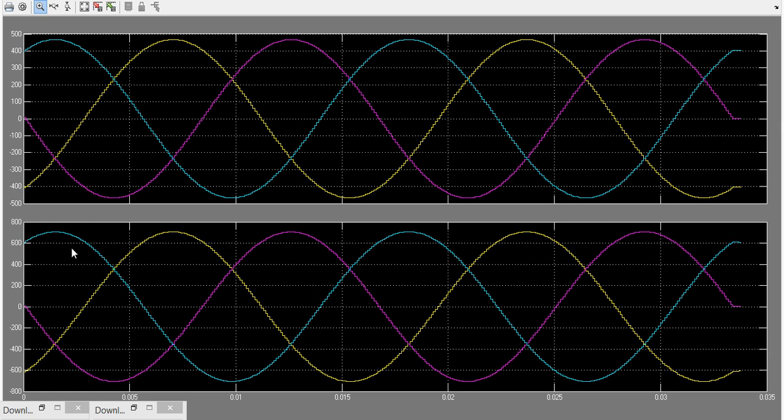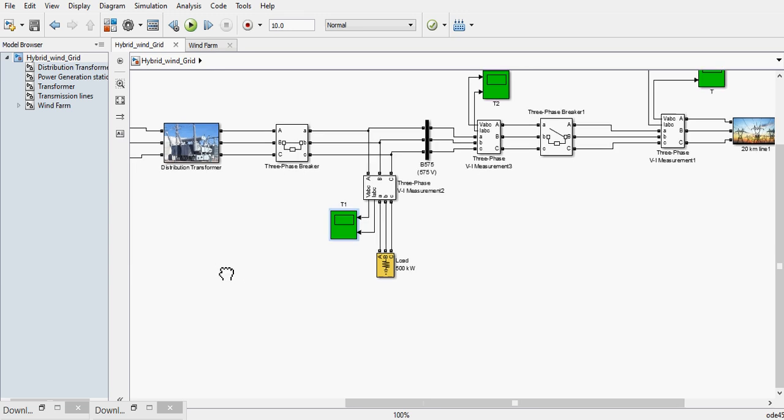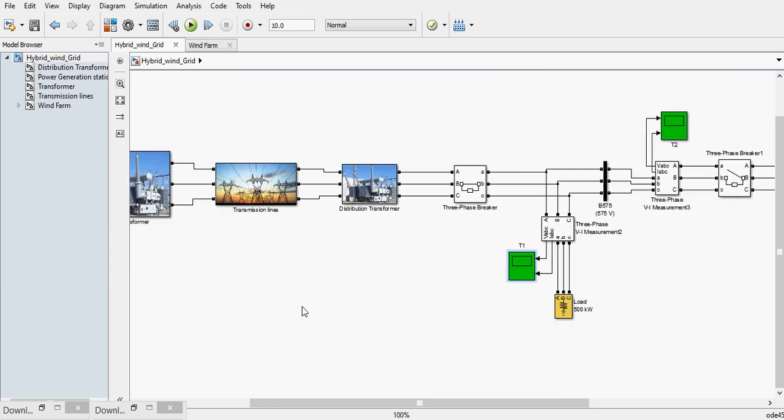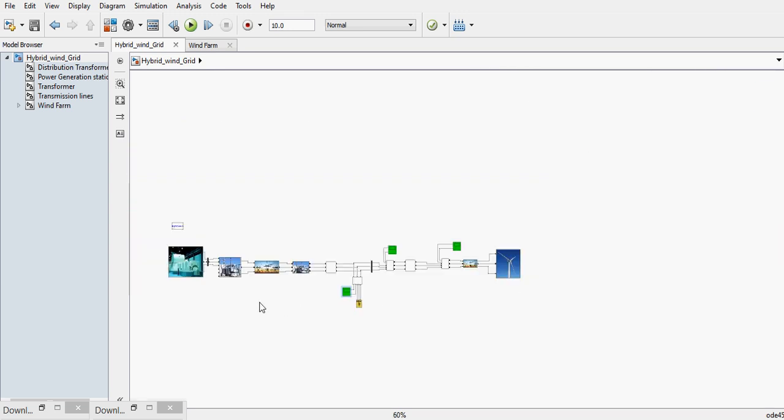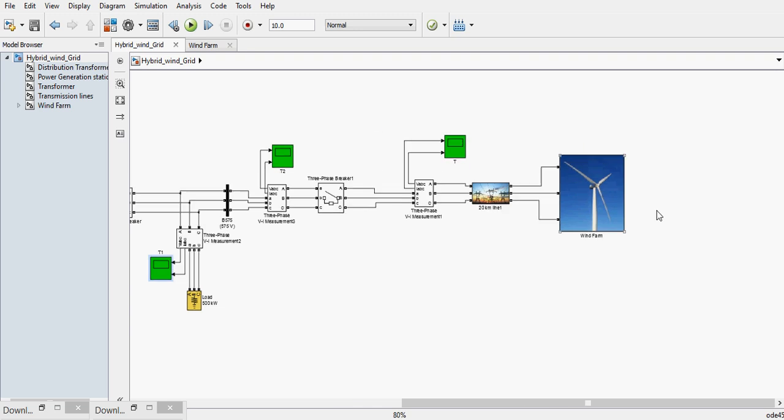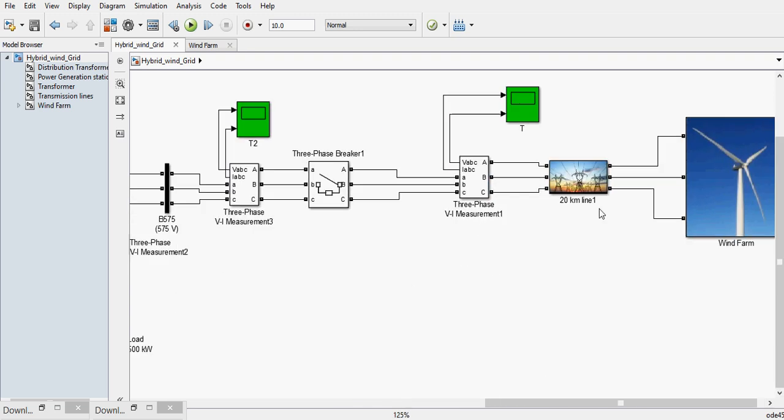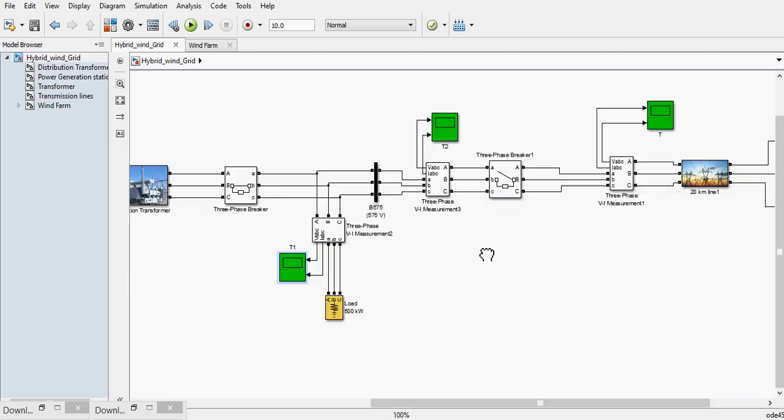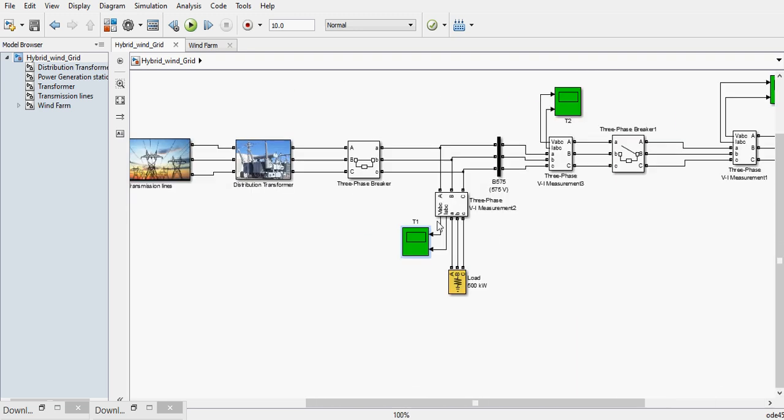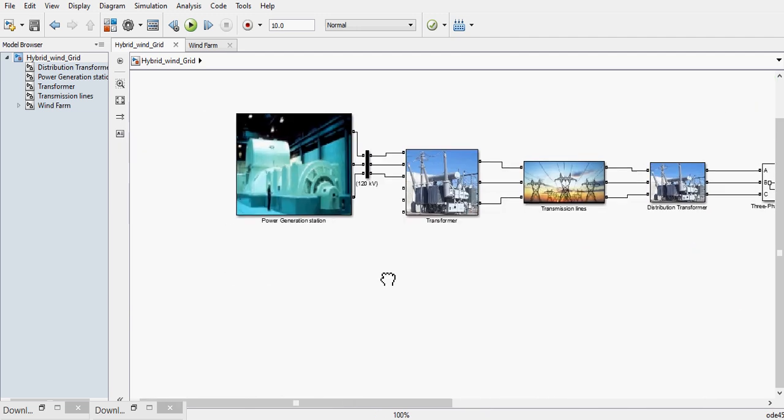So in this demonstration we have seen that initially the wind generation was not available, so the load was getting the supply from my grid.